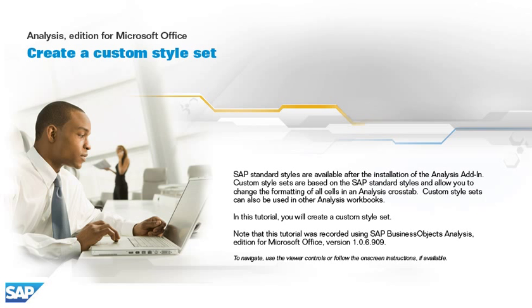In this tutorial, you will create a custom style set. Note that this tutorial was recorded using SAP Business Objects Analysis Edition for Microsoft Office version 1.0.6.909. To navigate, use the viewer controls or follow the on-screen instructions, if available.